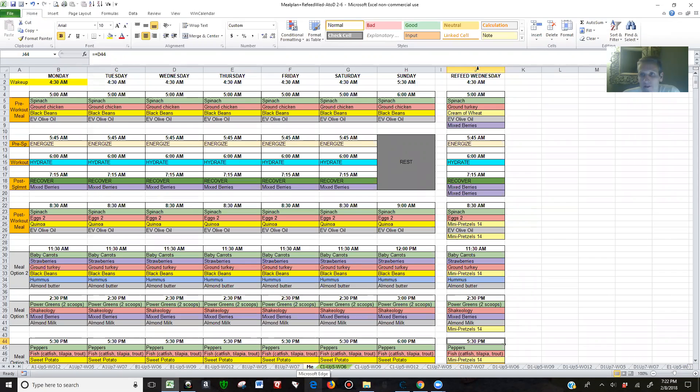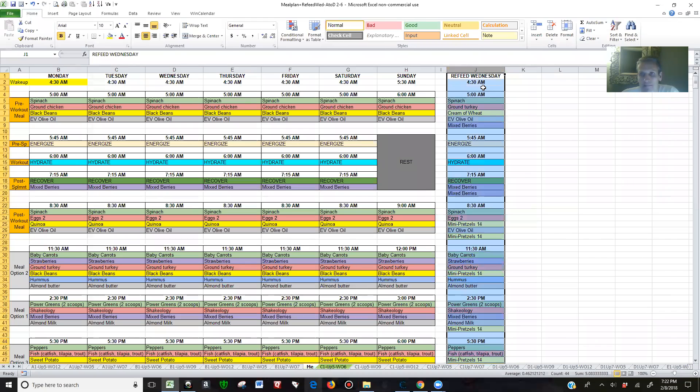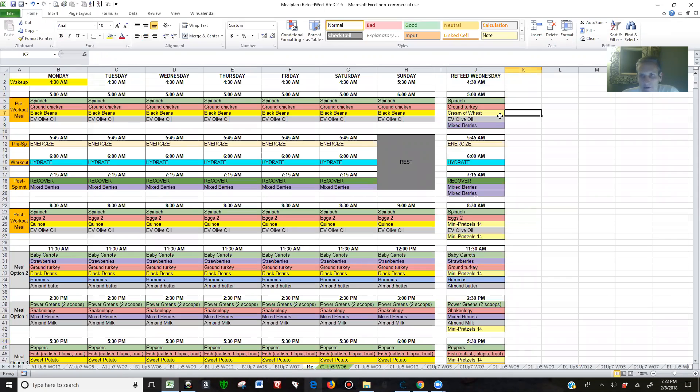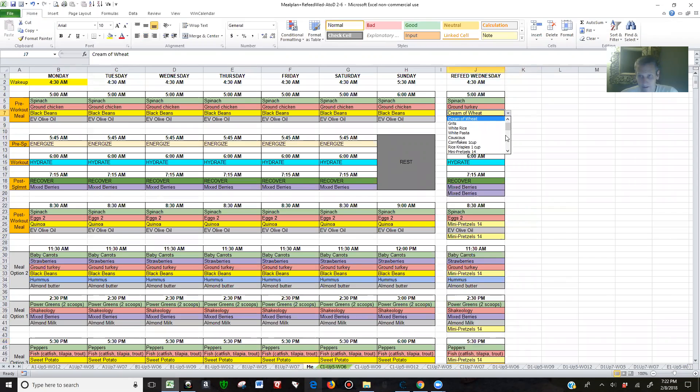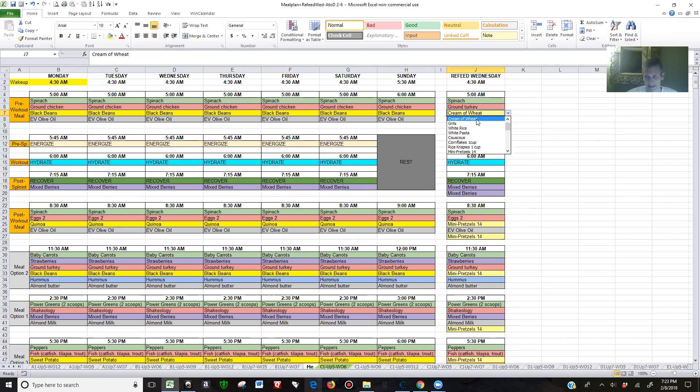But on this refeed Wednesday, here in column J, everything is the same except you can see all the yellows changed. It's a slightly lighter yellow just so you can tell a difference, and then the reference table is a little bit different.